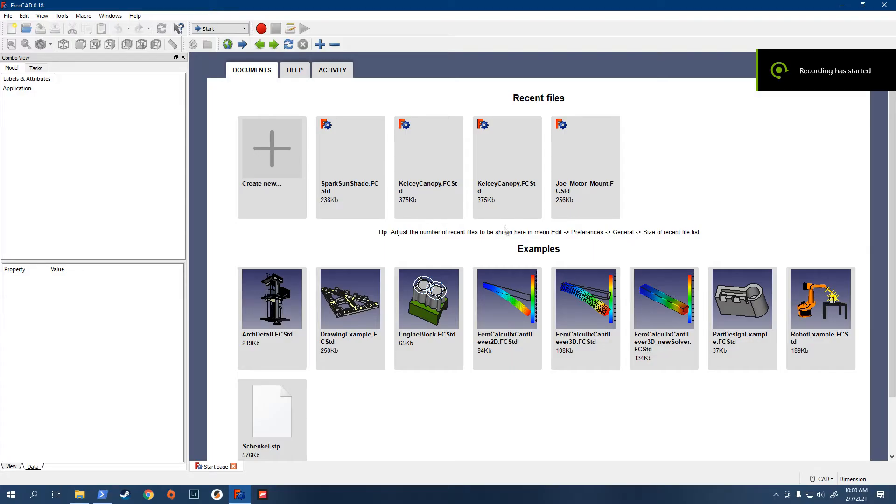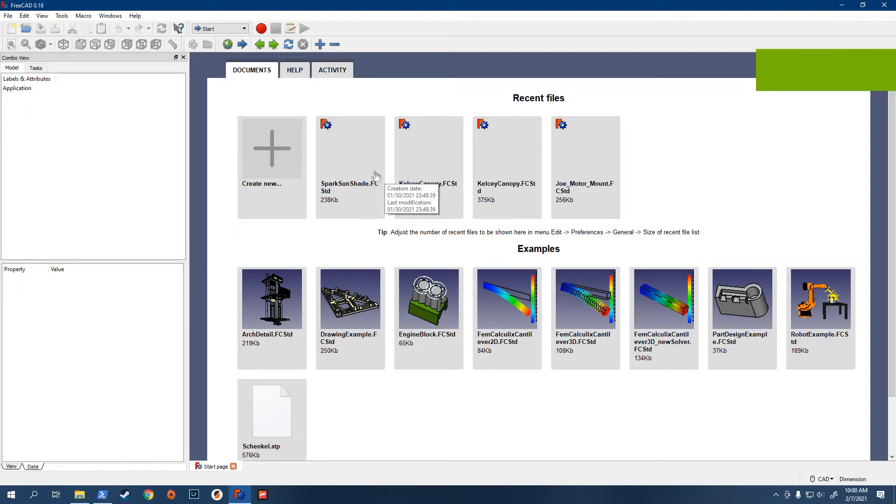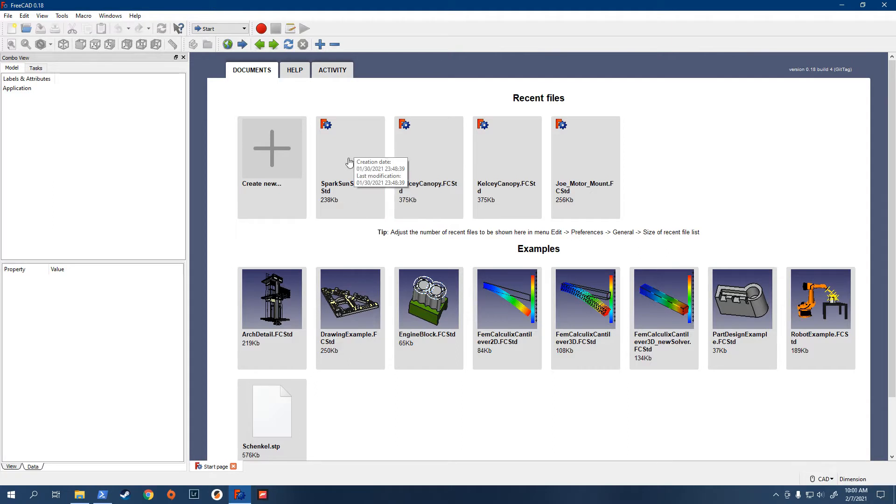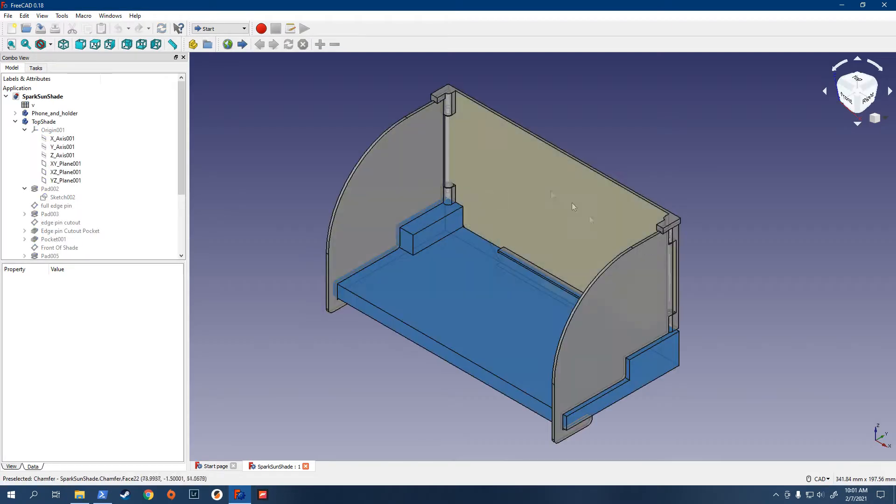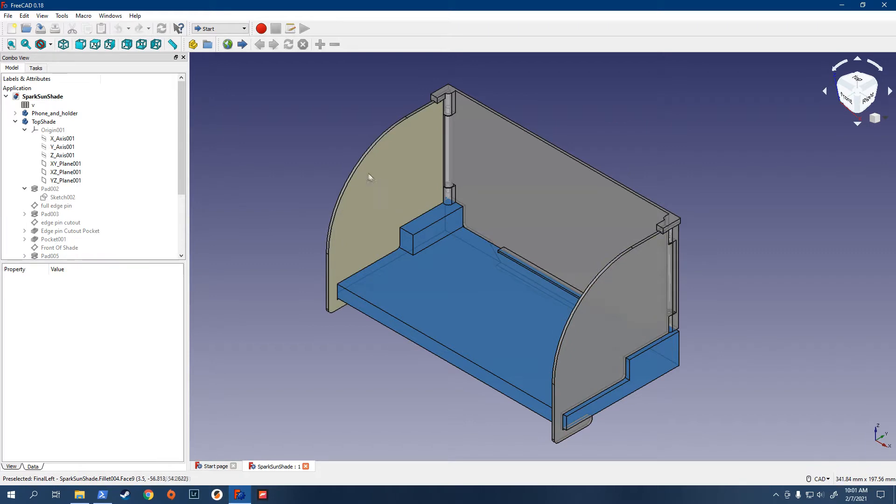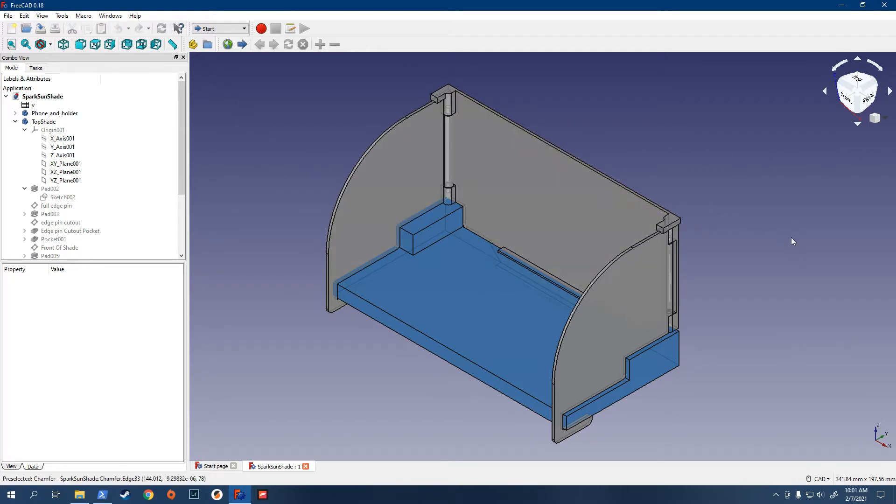Alright, so I'm going to talk about how you can change the size of the sunshade to match your phone dimensions. So first you open up the design in FreeCAD, a program which you can of course download for free off of the internet. And there it is.